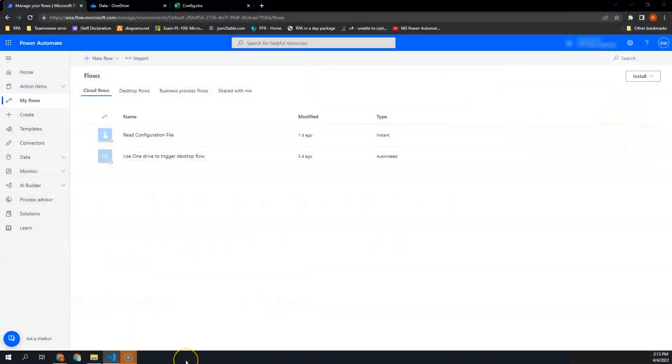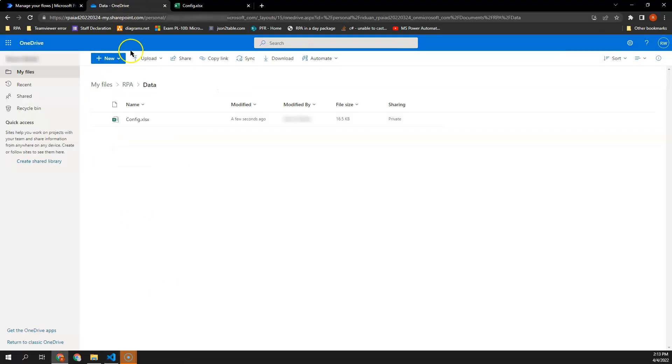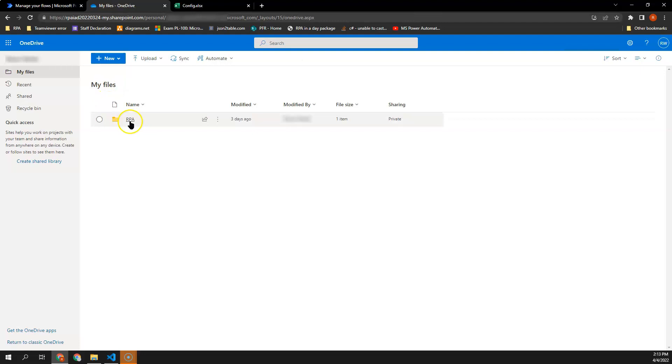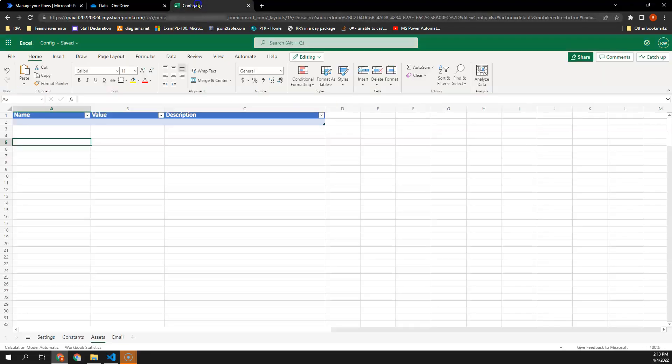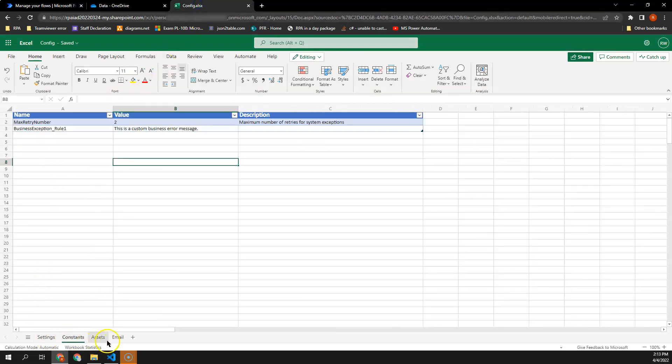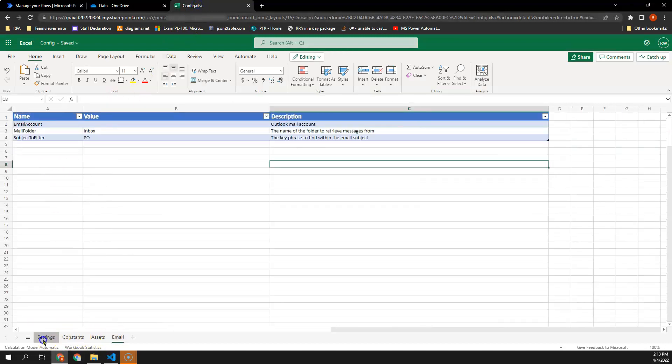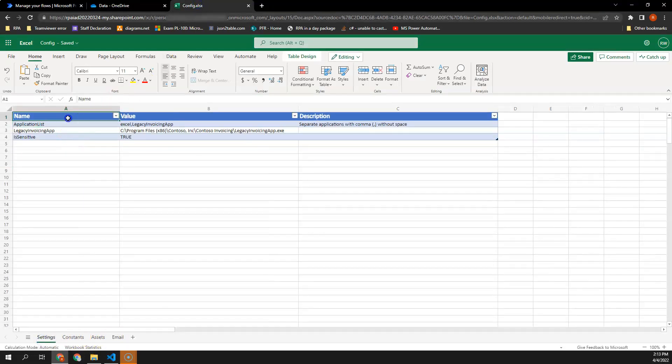First, I would like to read an Excel file which contains a table and stored in OneDrive. In my OneDrive here, I have a RPA folder followed by data and also my config file. In my config file here, I have four sheets and each of them is a table.